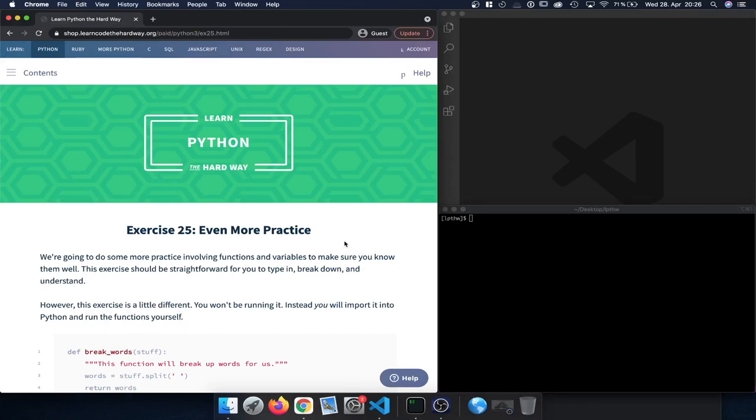Hey guys, welcome back to Learn Python the Hard Way. Today we're going to focus on exercise 25, even more practice. In this exercise we are going to focus on working with functions and variables, and we're also going to learn about a new way on how to execute and run them.